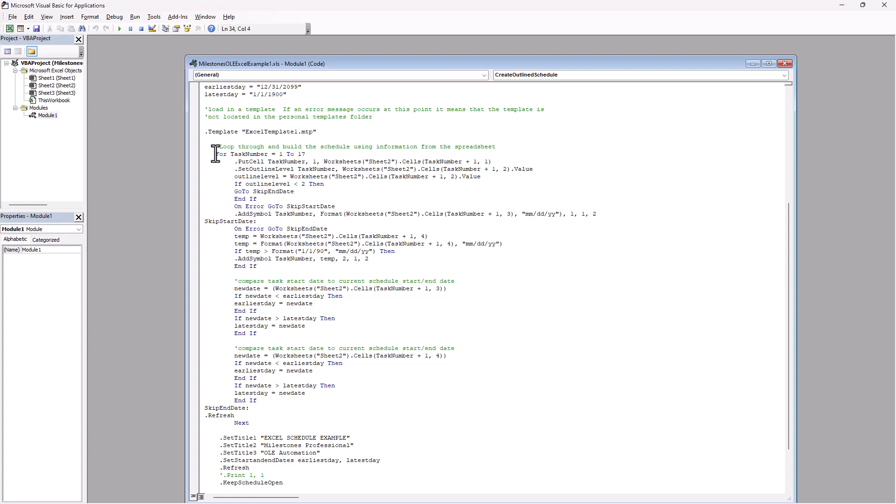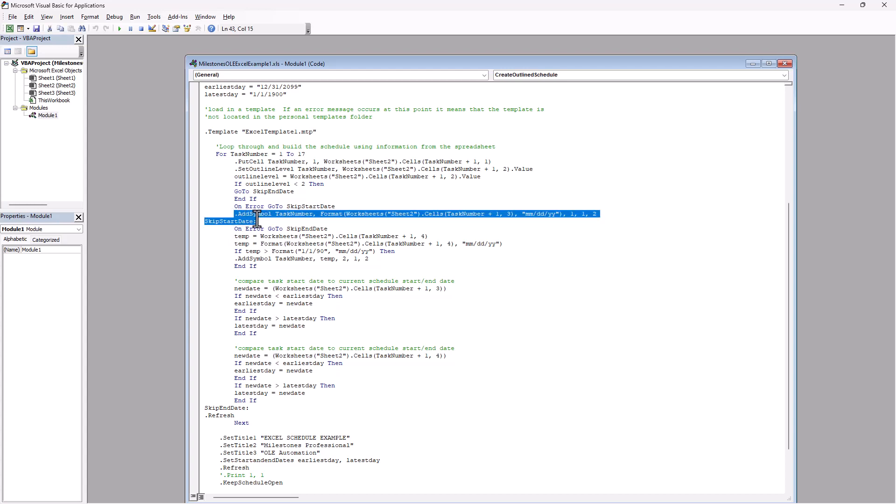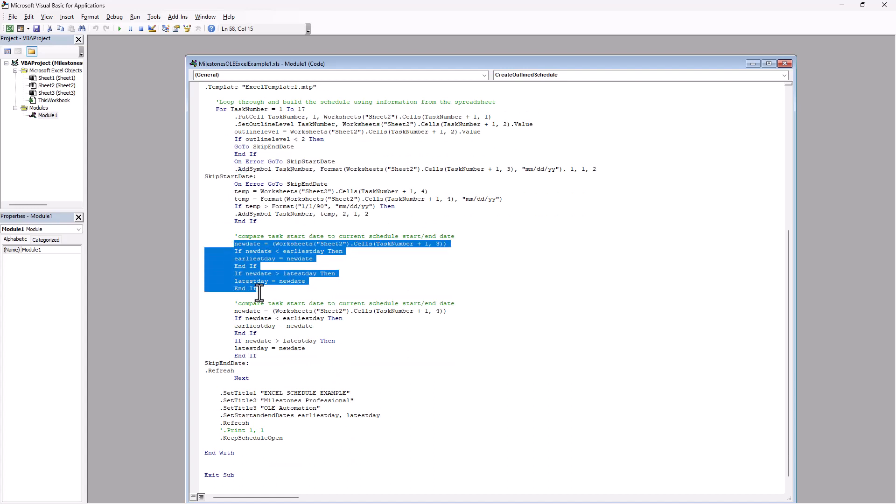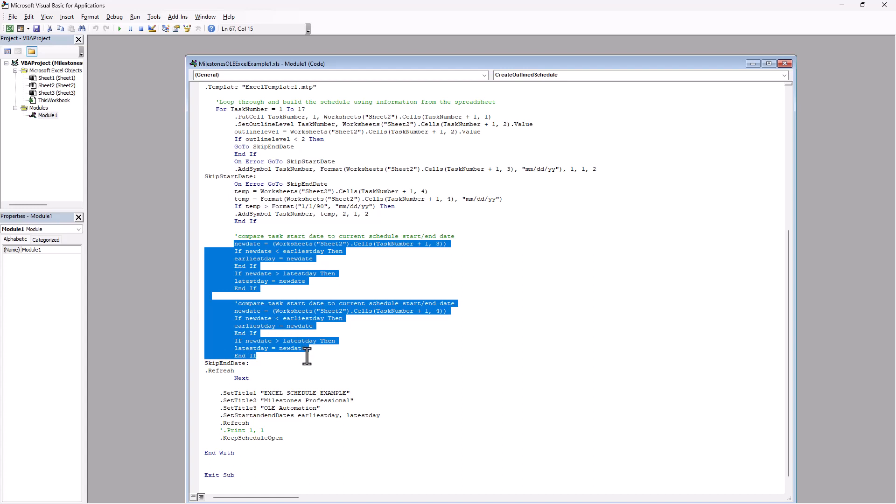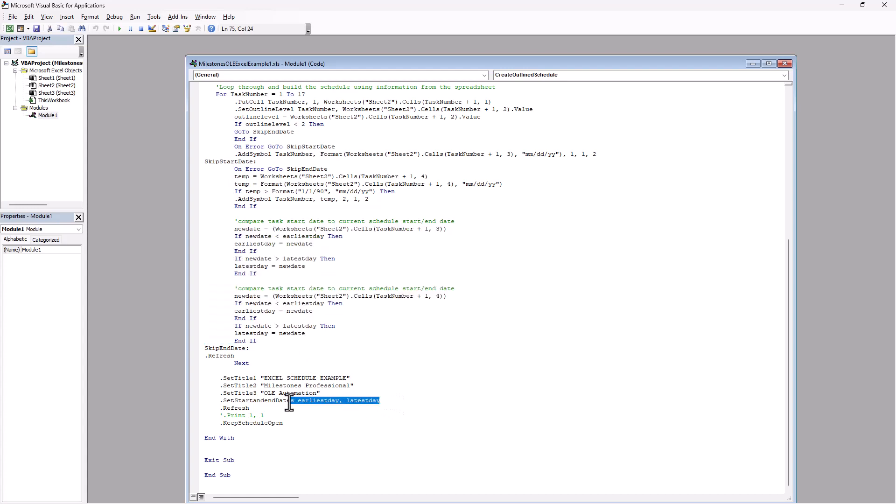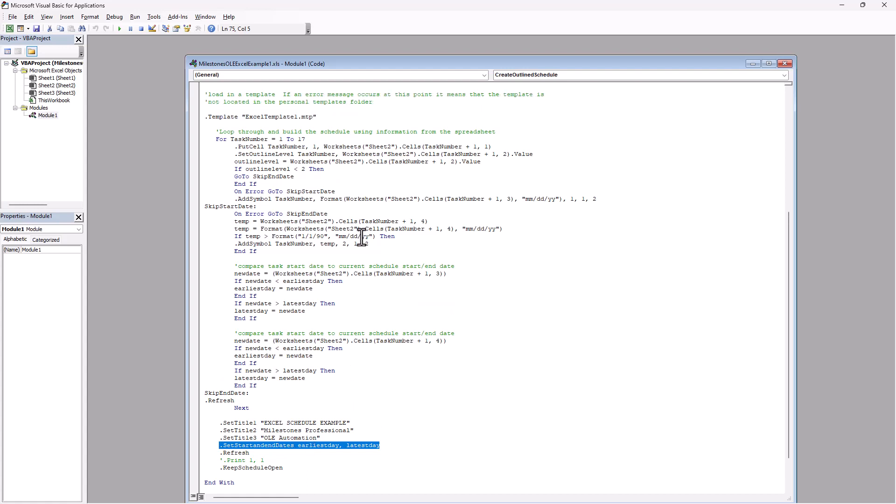And then it basically just walks through tasks one through 17. You can see it has add symbol. That's one of the milestones automation calls. And then it just has a bunch of variables. And I'm going to show you guys inside milestones where you can actually see all of these different calls and what all of the various variables and stuff are that get passed back to milestones. And you can see it just goes through. And then this is where it calculates the date. So it's just comparing the dates inside the dates it's looking at. And then if it's earlier, it basically moves the start date earlier. And then if it's later, it moves the end date later. And then later on, you can see where it sets the actual date range right there. So yeah, let's just go ahead and run this.